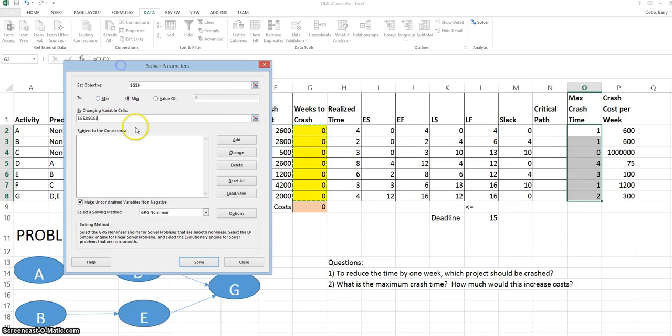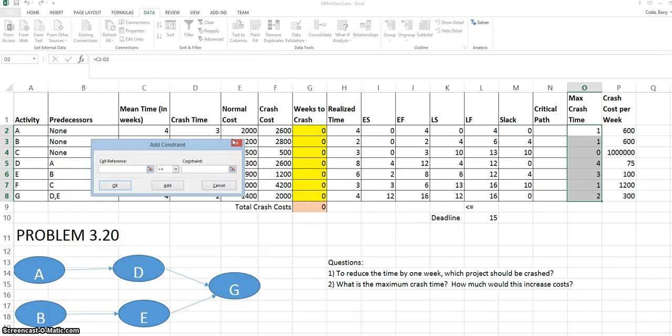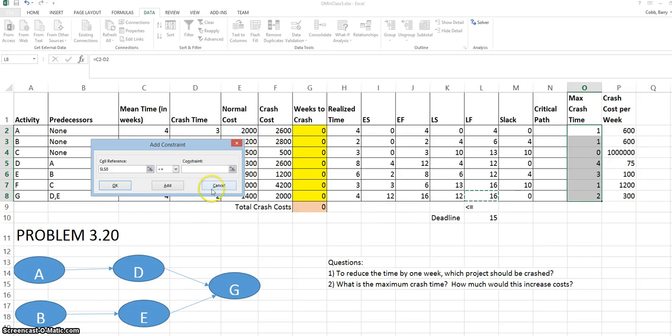Now we need to add constraints. The constraints box is in the middle. We click Add. And to add the deadline constraint. In the constraint window, we put the project completion time in the left-hand box. We maintain the less than or equal to symbol. And we put the deadline in the right-hand part of the box.